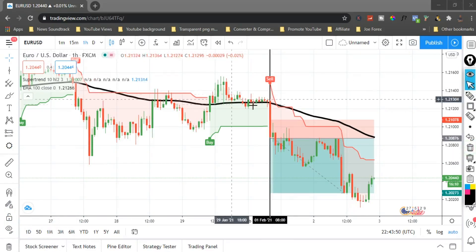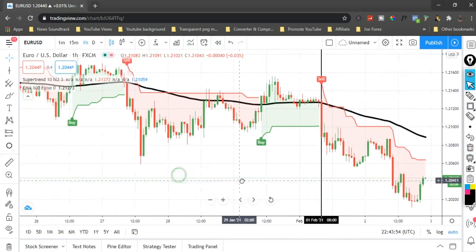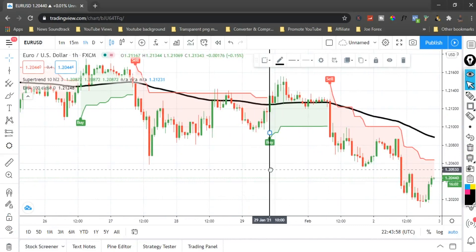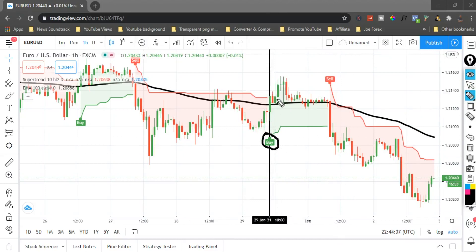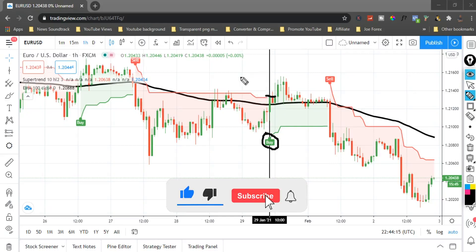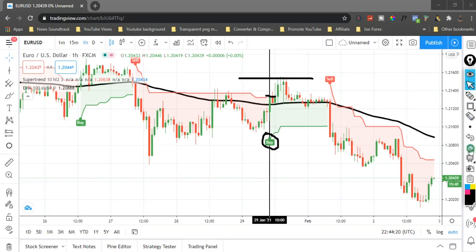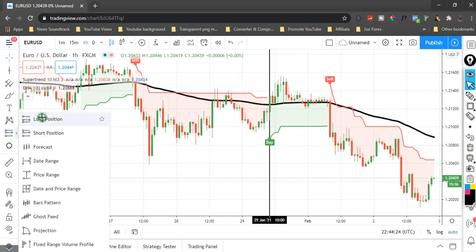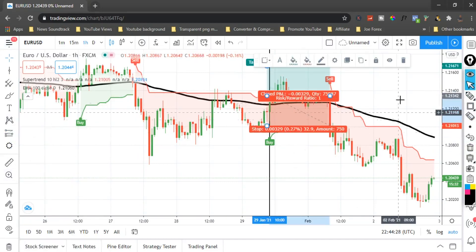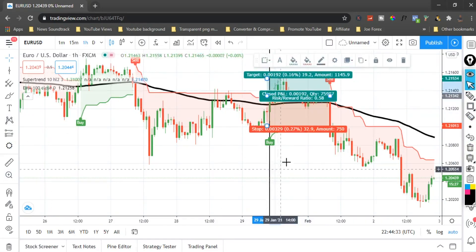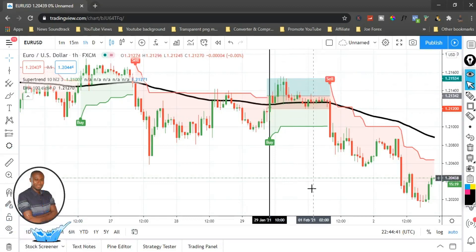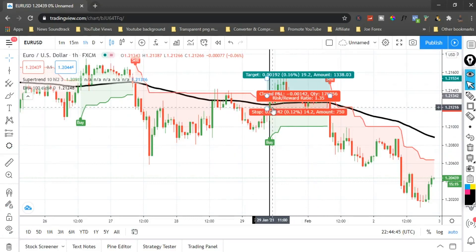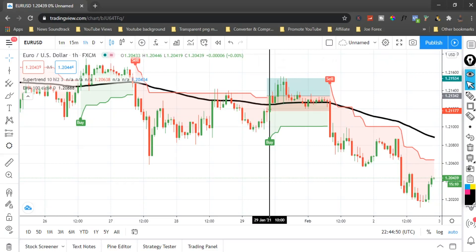Now we have a buy signal here. For a buy, we need the price to close above the 100 EMA. Once the price closes above the 100 EMA, we go in and take our buy position and set our take profit. Let's see how much we made in this trade. Our take profit is 19.2 pips and our stop-loss is about 14 to 16 pips. No matter how the market reacts, you can still be in the money with this strategy.